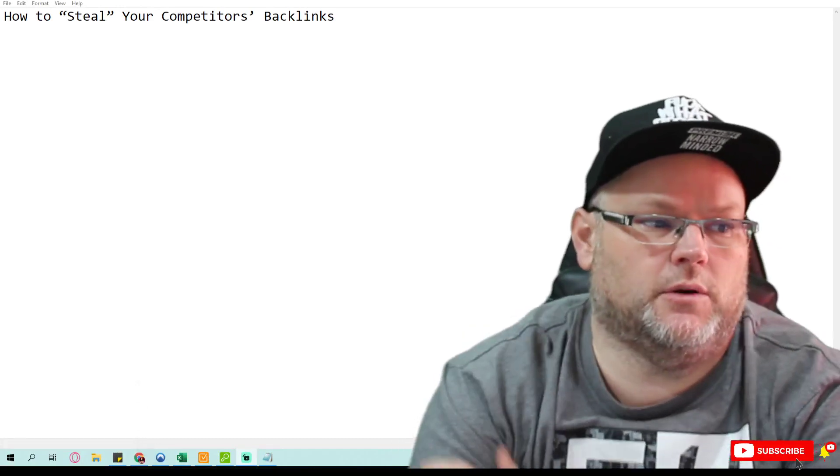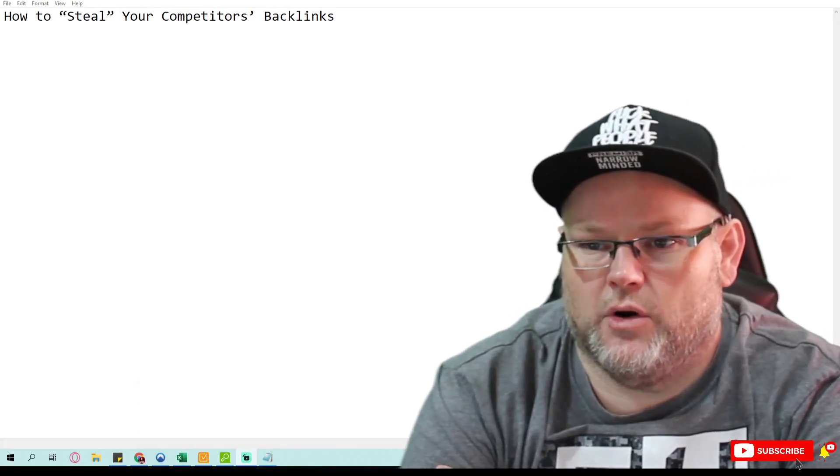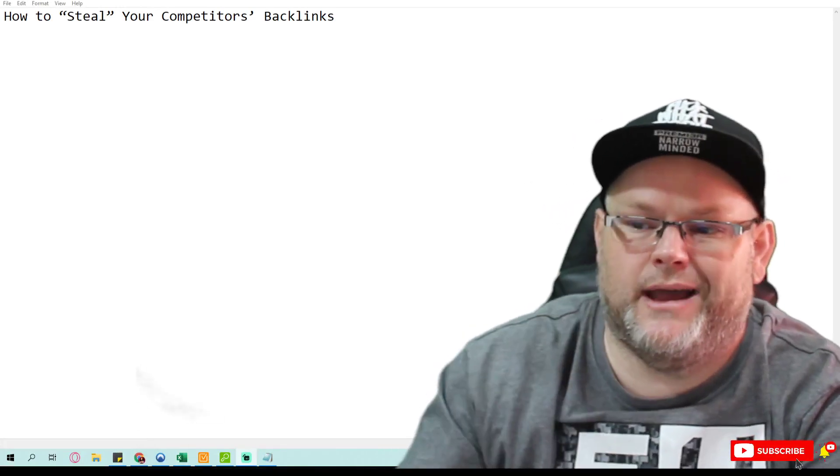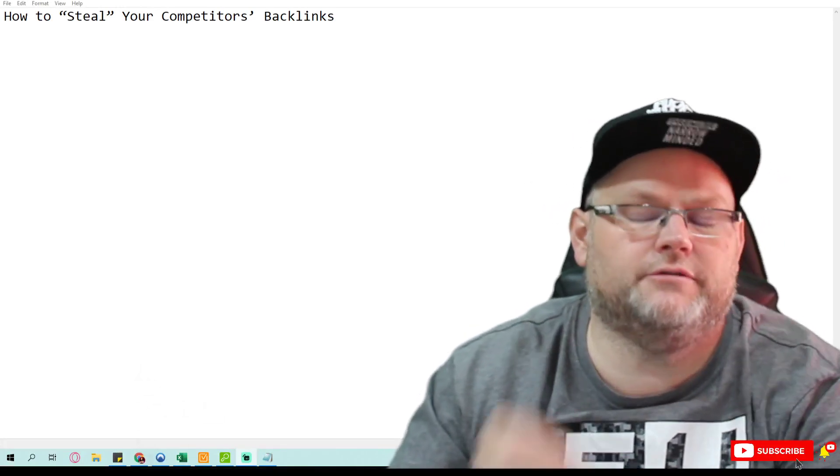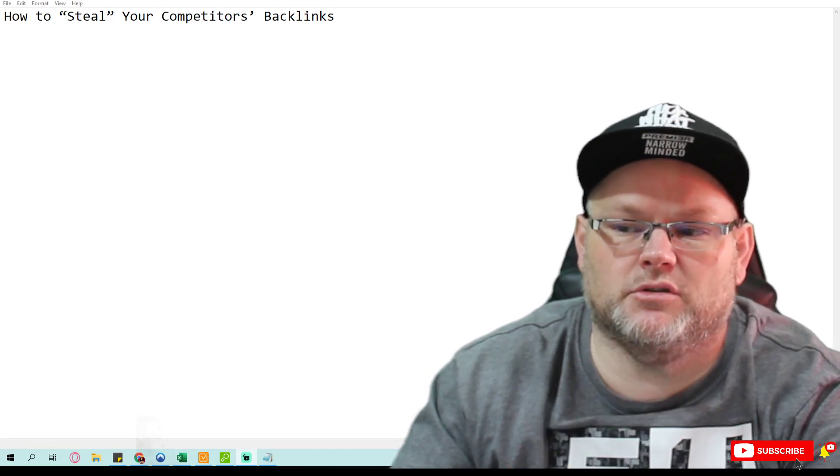So in today's video, we're going to talk about how to steal your competitors' backlinks. It's one of the few things most people don't look at.